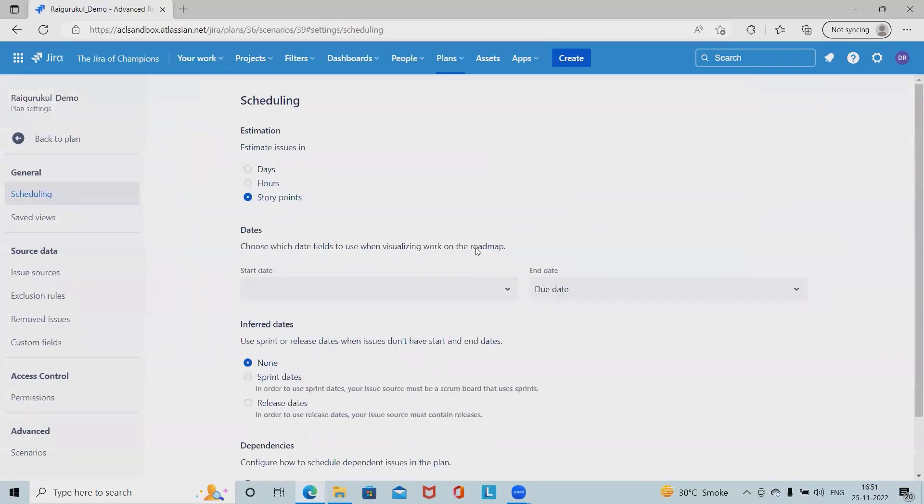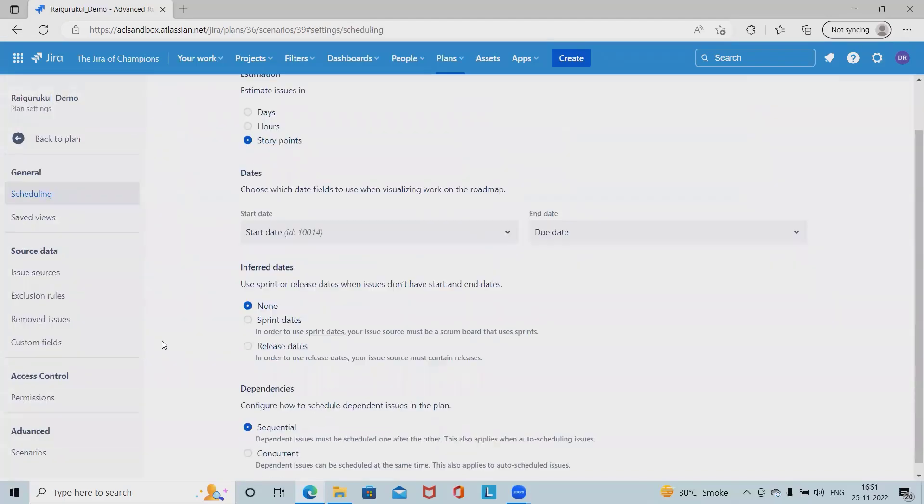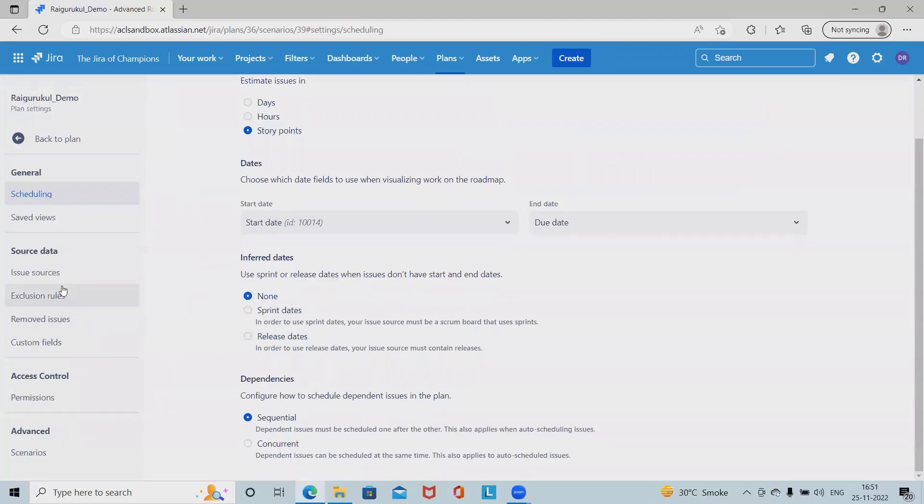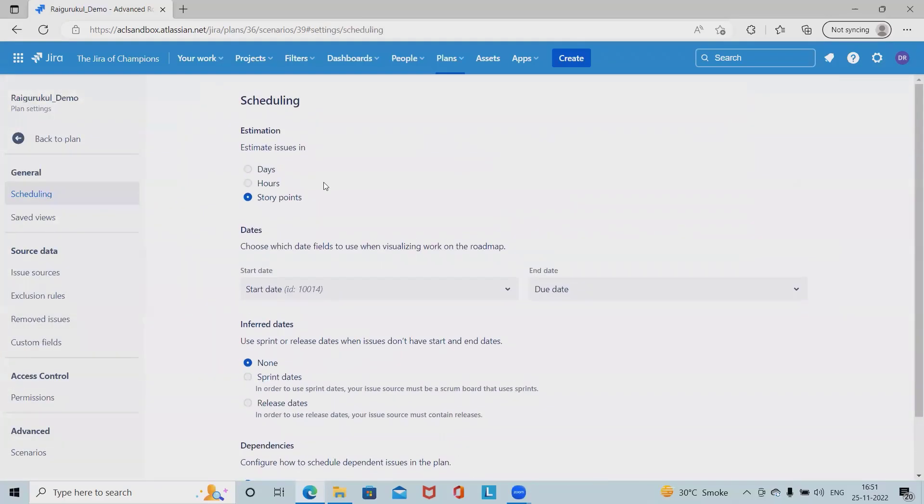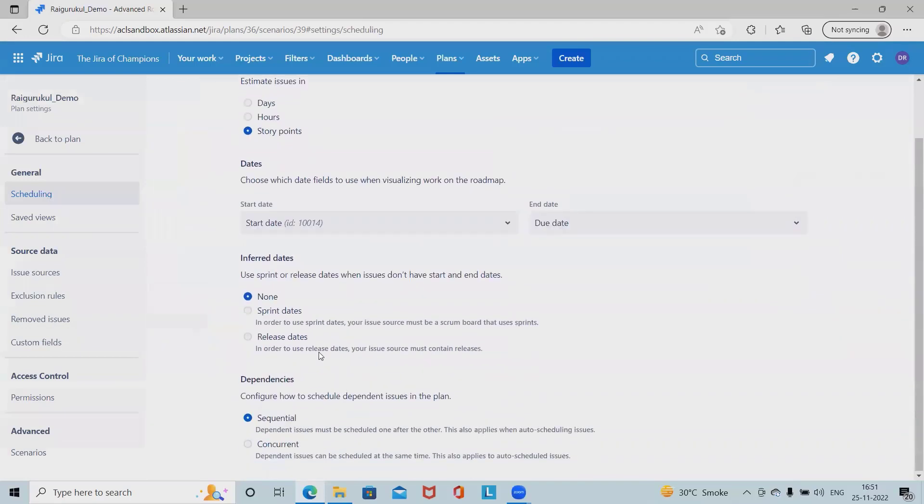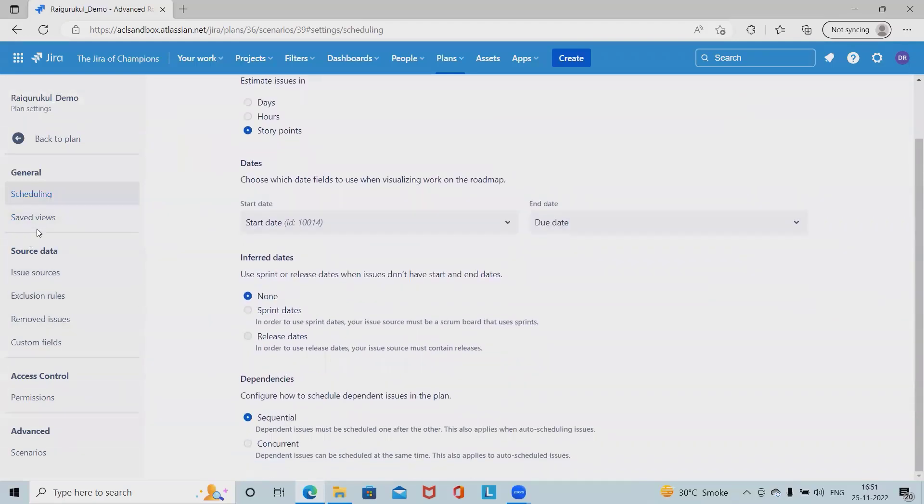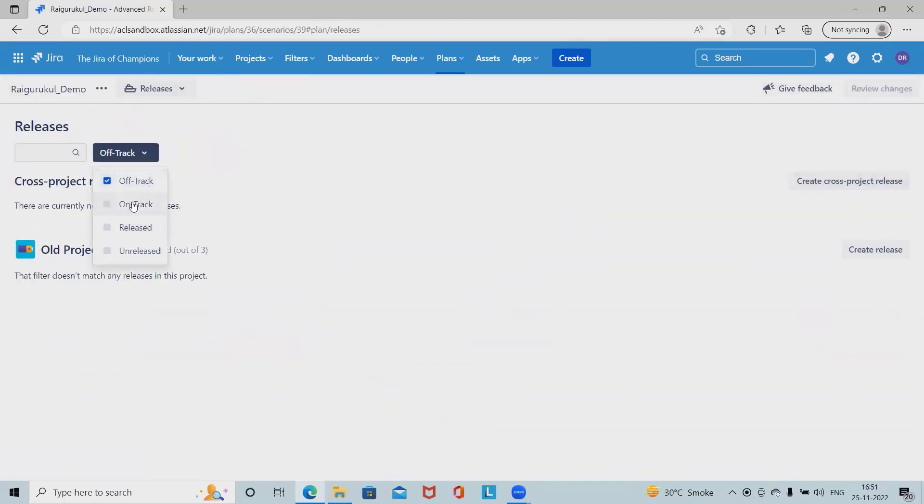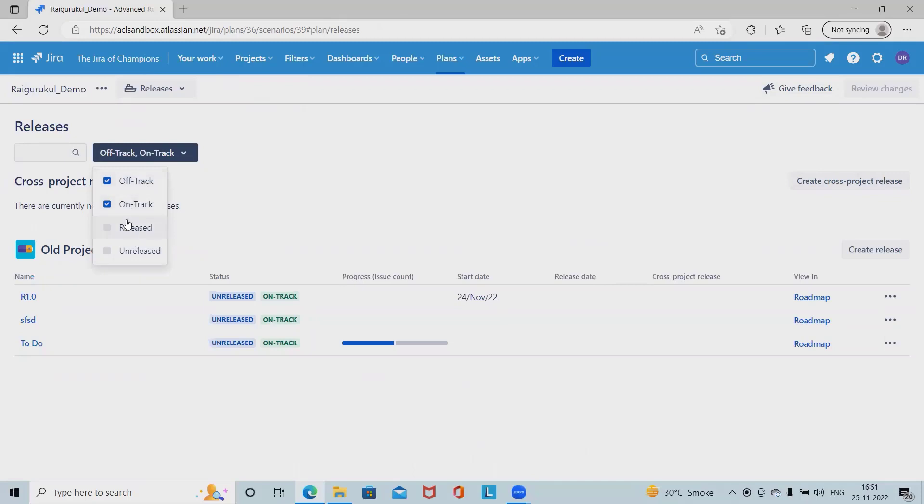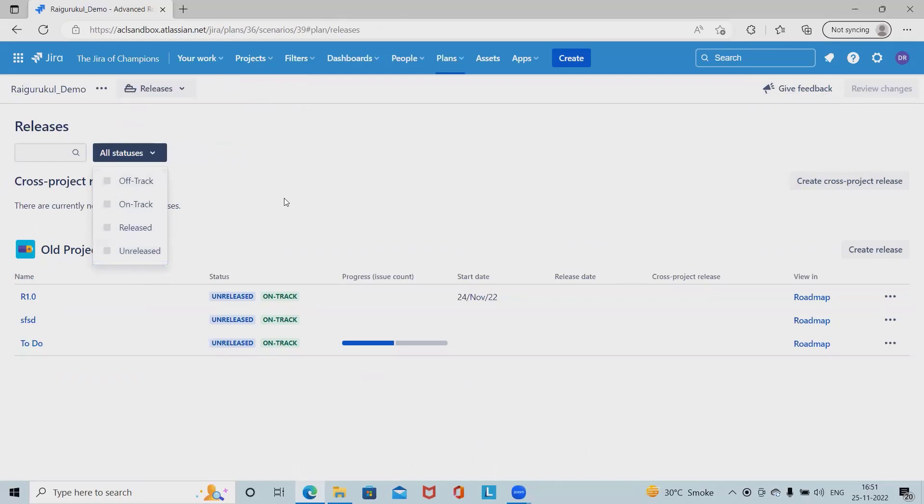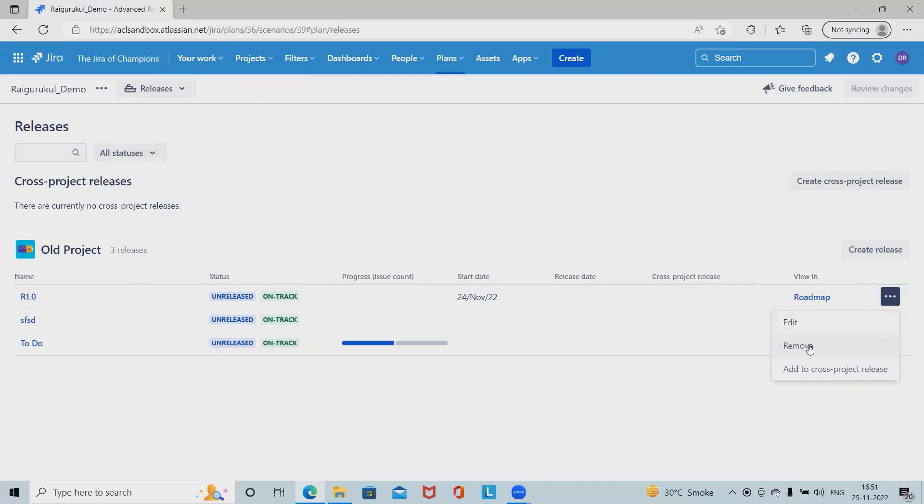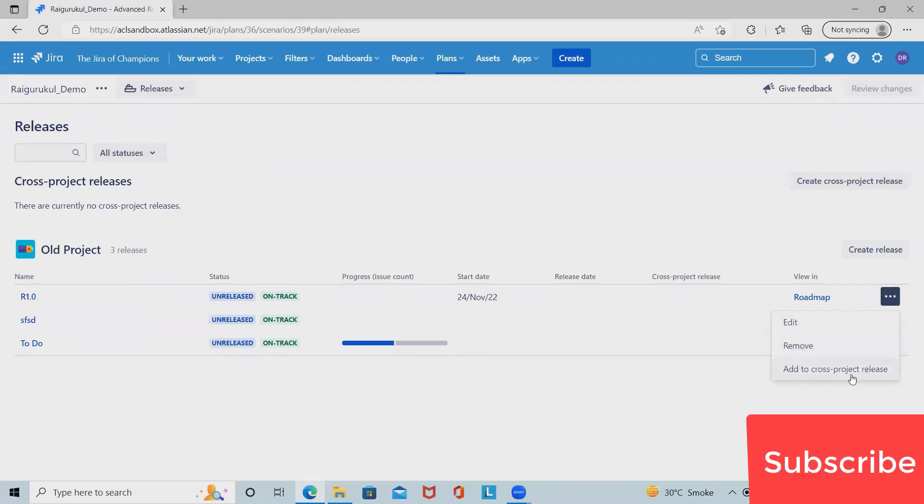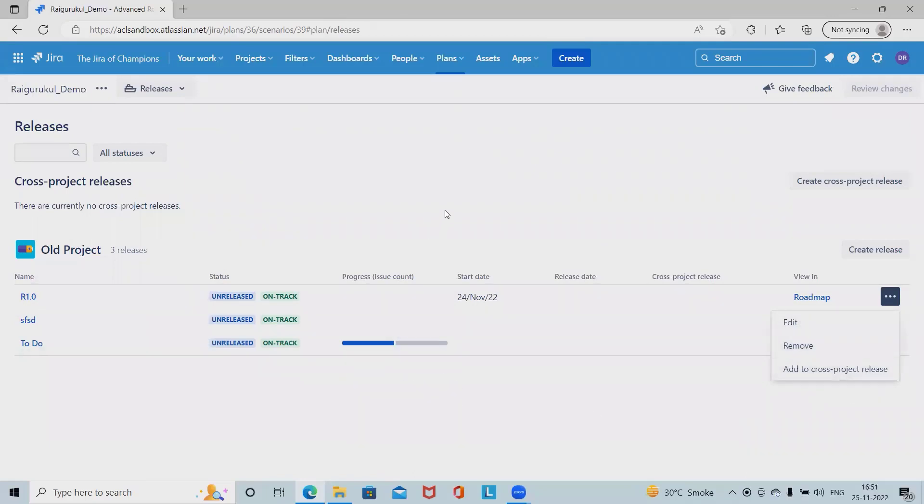We have some sections on the configurations point of view. We can see some details related to scheduling. We can also see off track, on track, and filter apply released unreleased version. These details are available if we have a number of releases. We can apply the filter and see it accordingly. We can edit, remove, and add to cross project release even after creating any specific release.